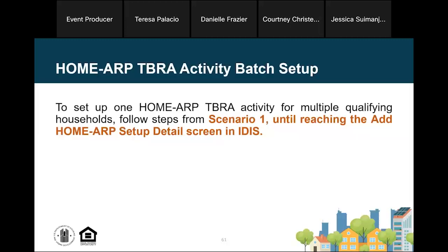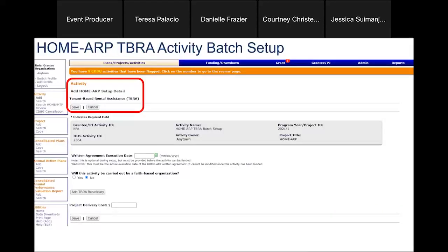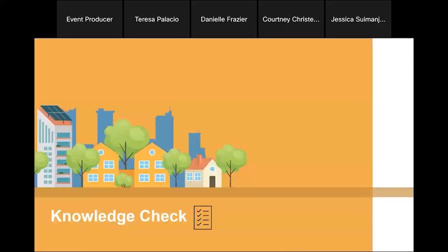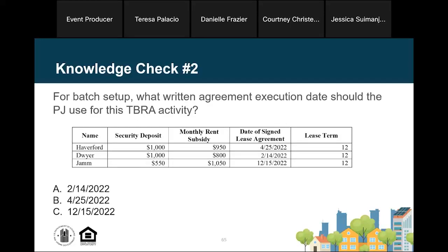Let's walk through how to set up a Home ARP TBRA activity using the batch setup option. We follow the exact same steps from scenario one until we reach the Add Home ARP Setup Detail screen in IDIS. The batch setup option means grouping all households into one IDIS activity. The first thing we want to do is enter the written agreement execution date. For batch setup, we're adding multiple households to one single activity, but we can only enter one written agreement execution date.